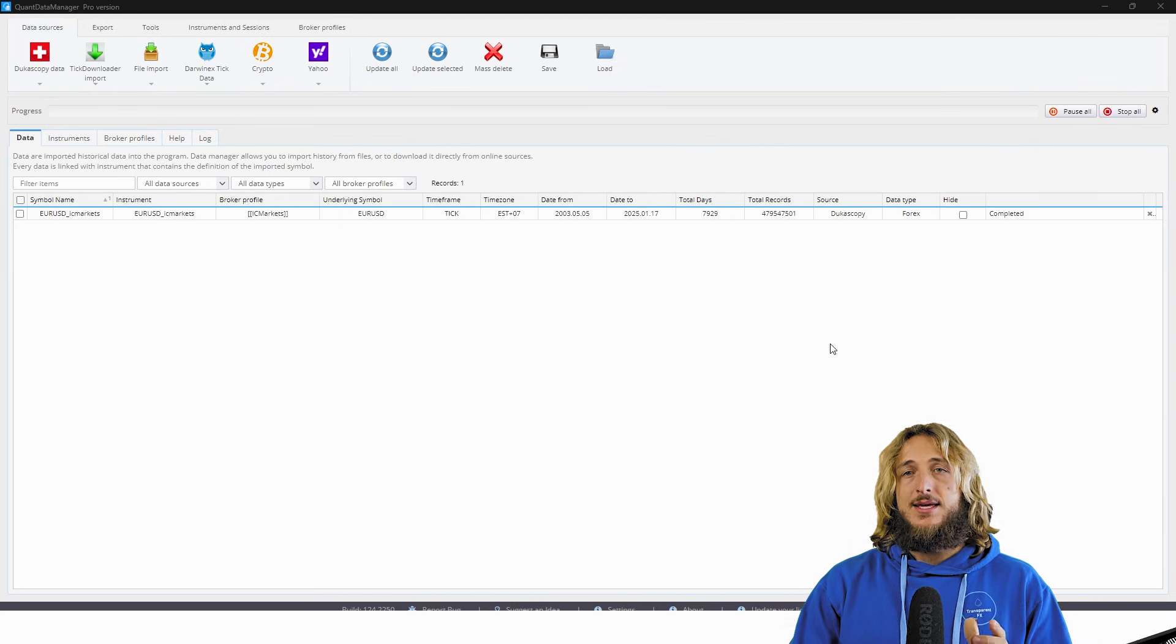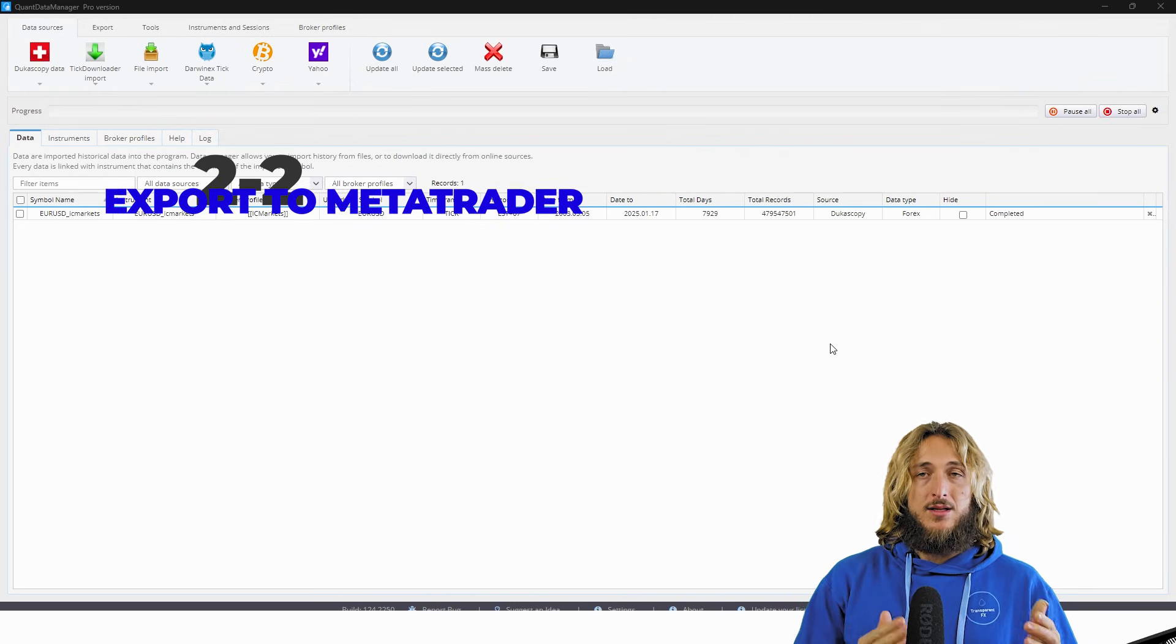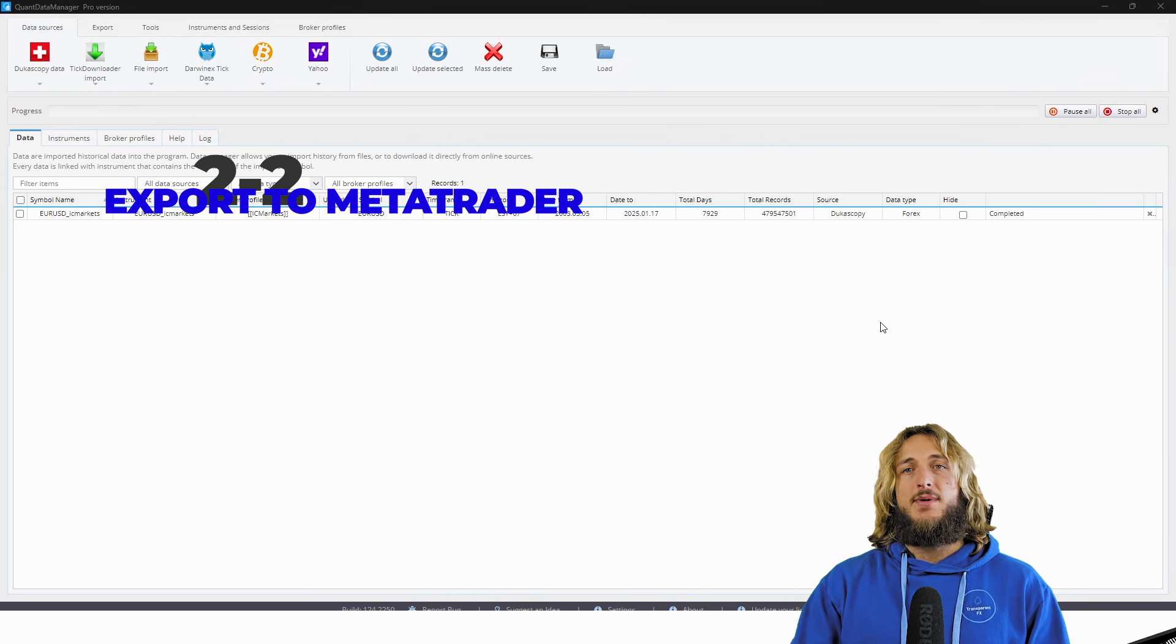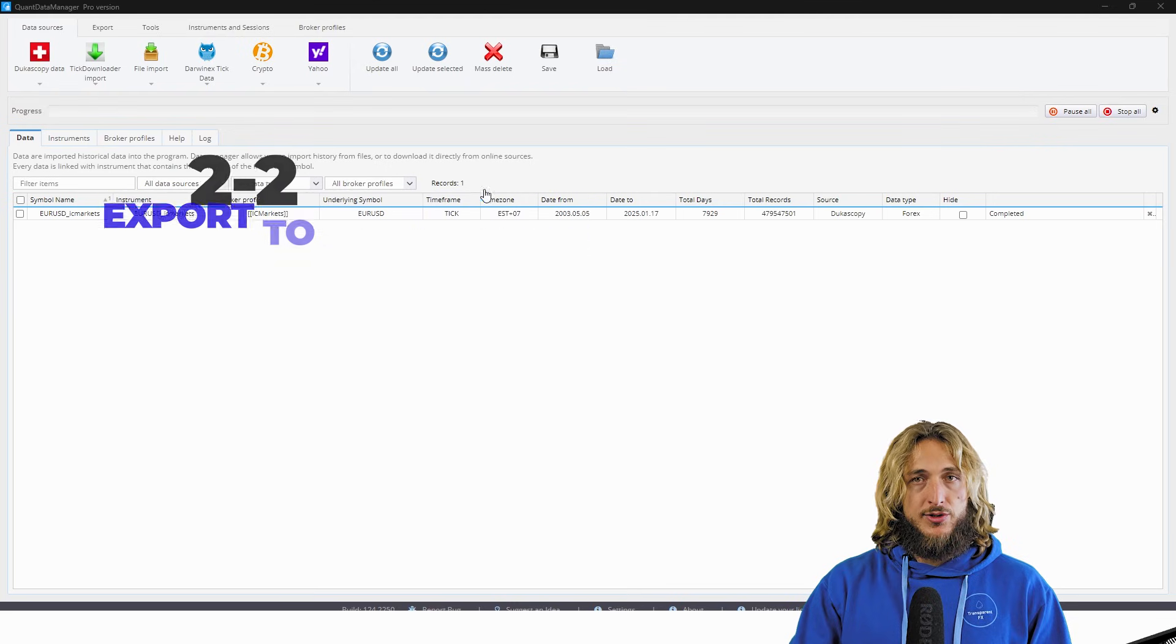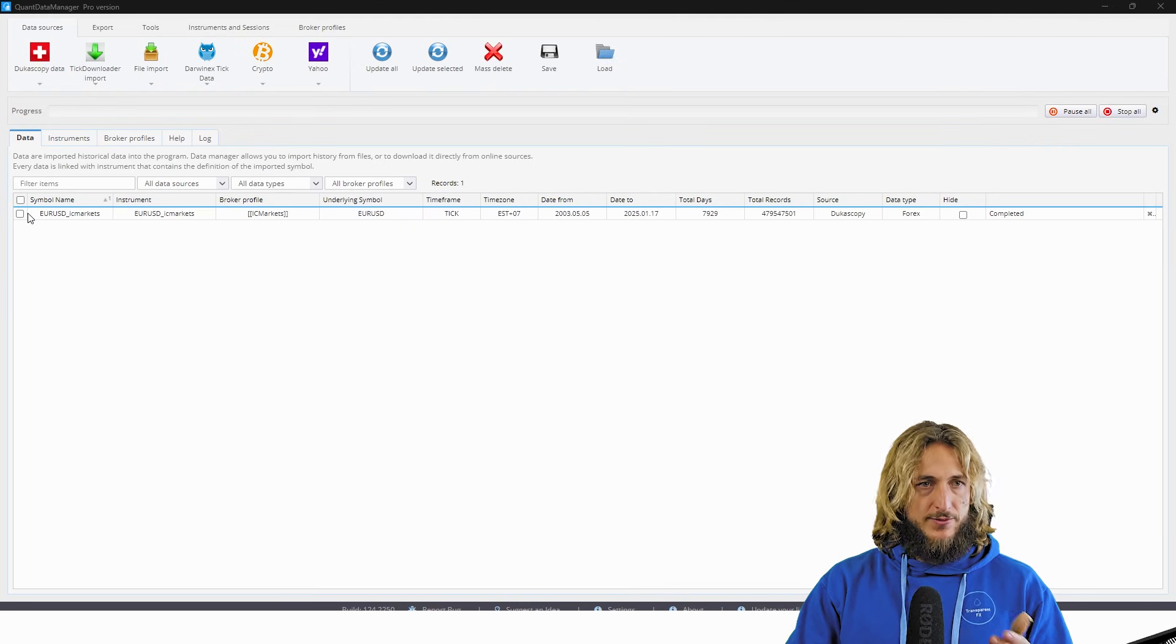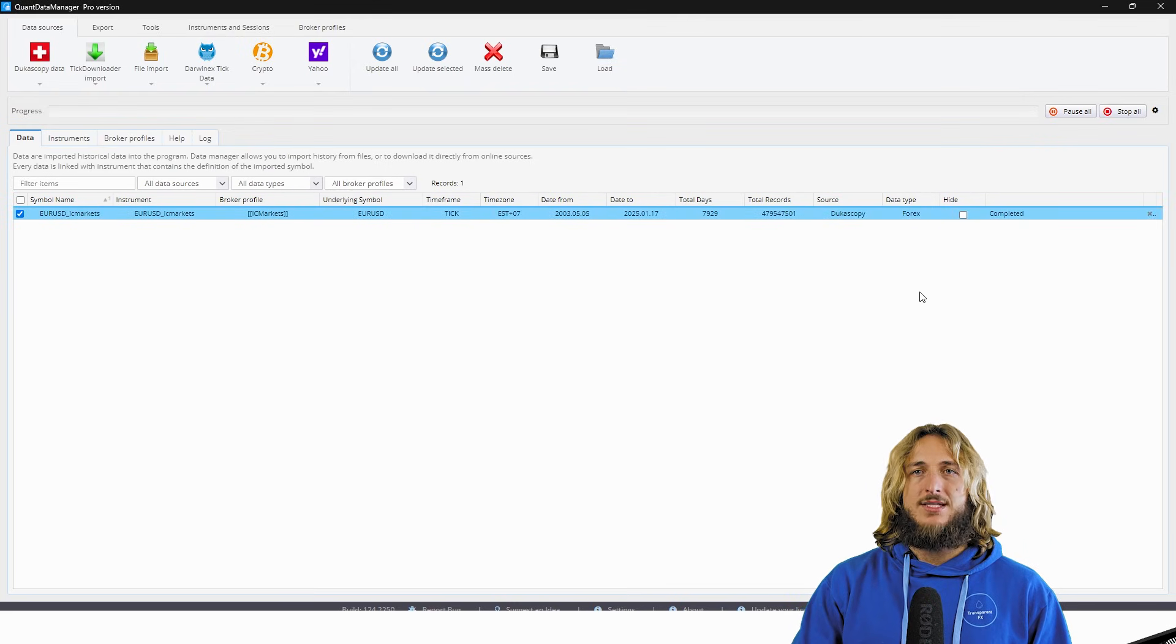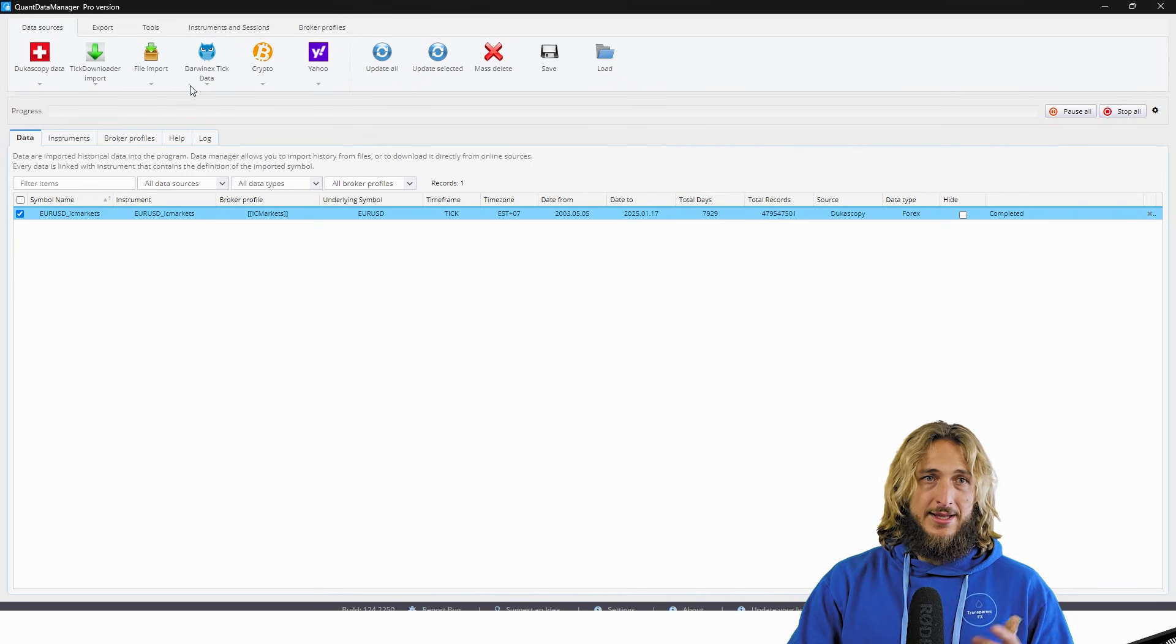Well, the next step is to export it correctly to your MetaTrader terminal. So how do you do that? Well, first of all, you have to select the data that you have just downloaded.